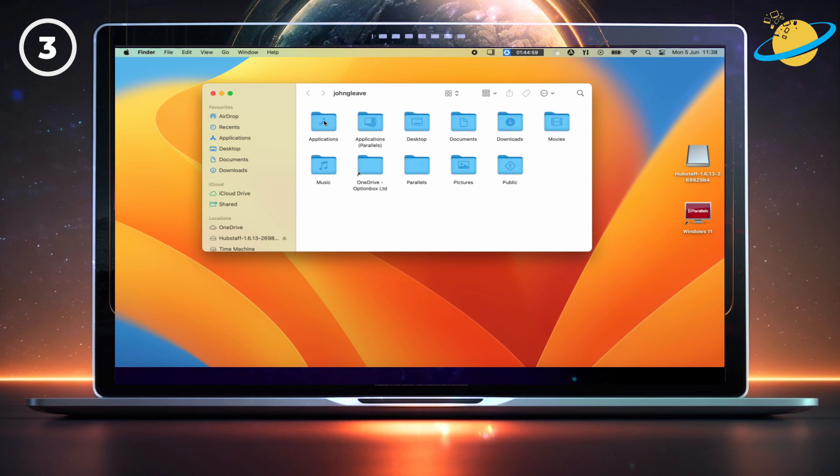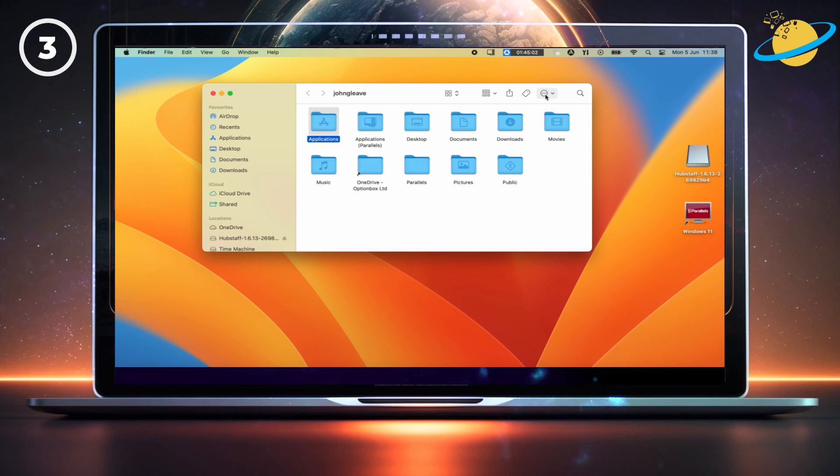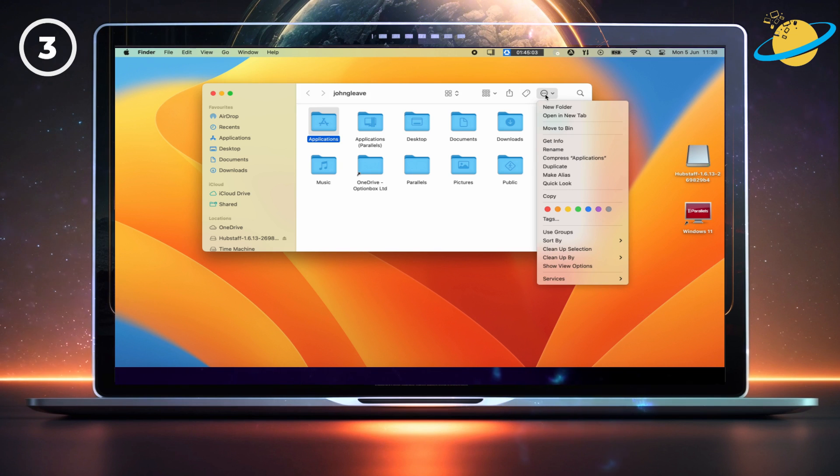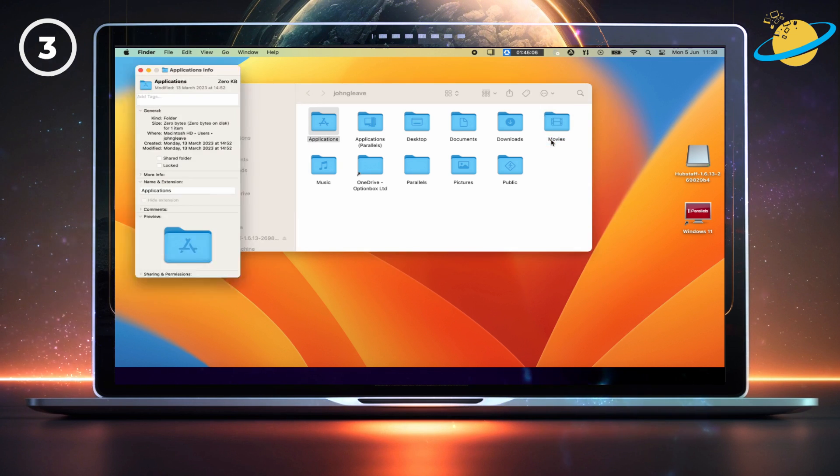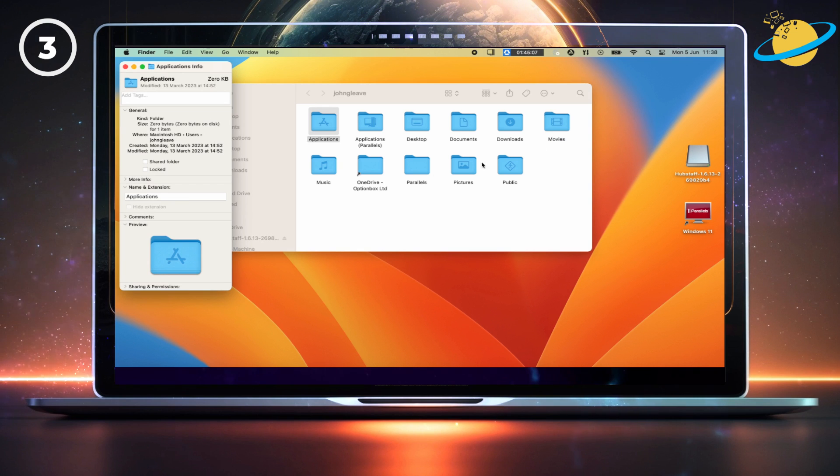There, select your Applications folder. And then click the three dots in the Windows top menu. Now select Get Info from the drop-down, and a dialog box will open.